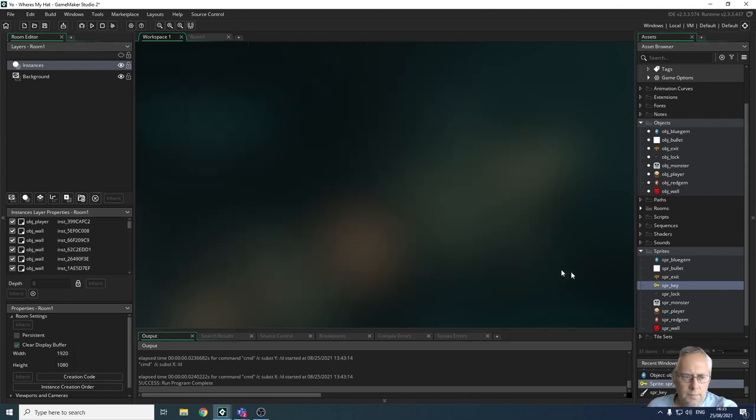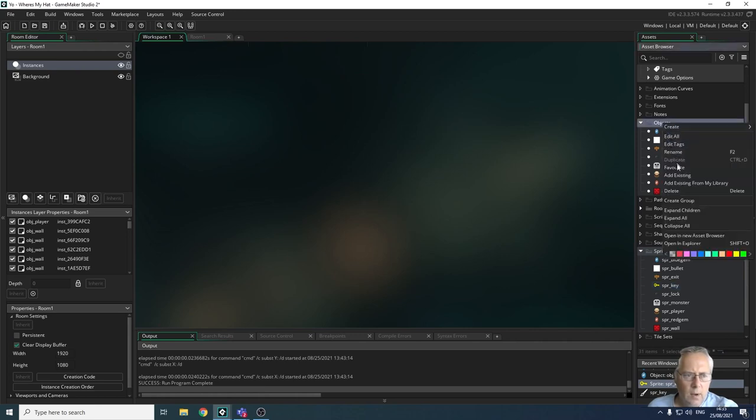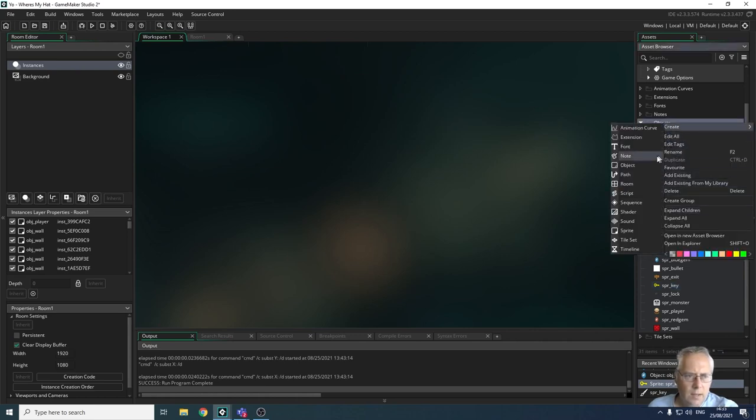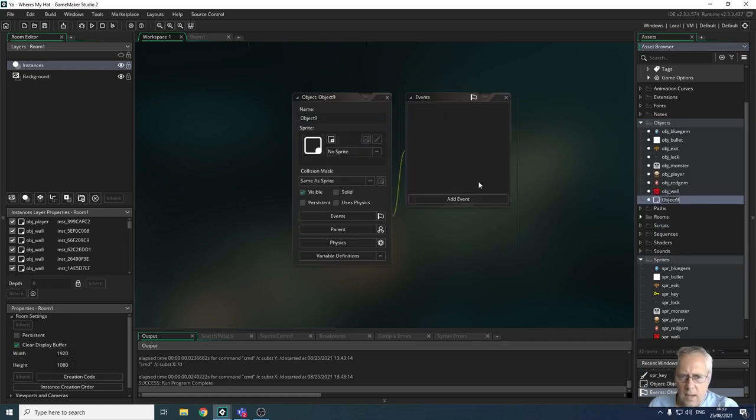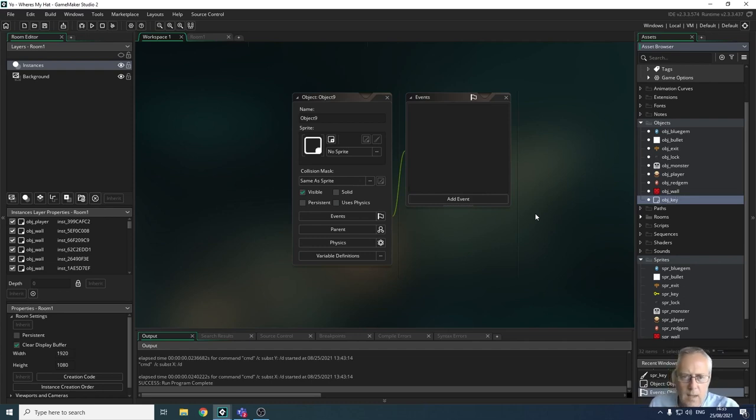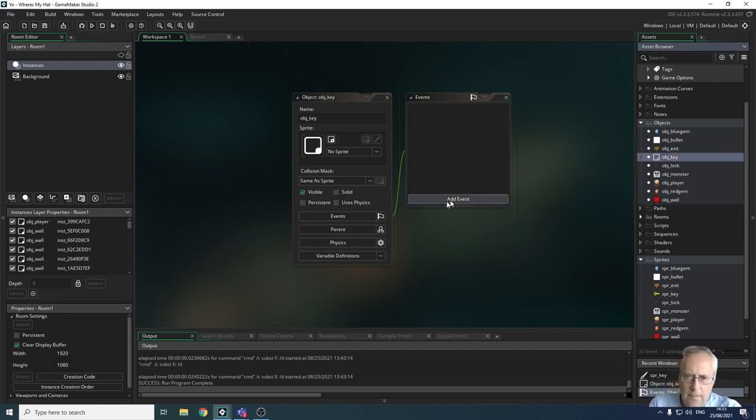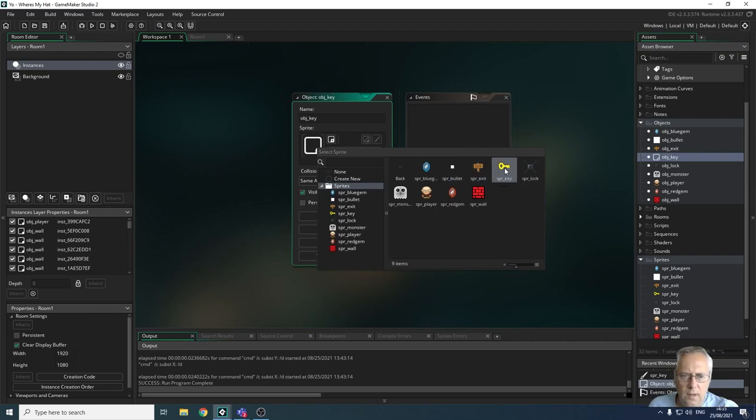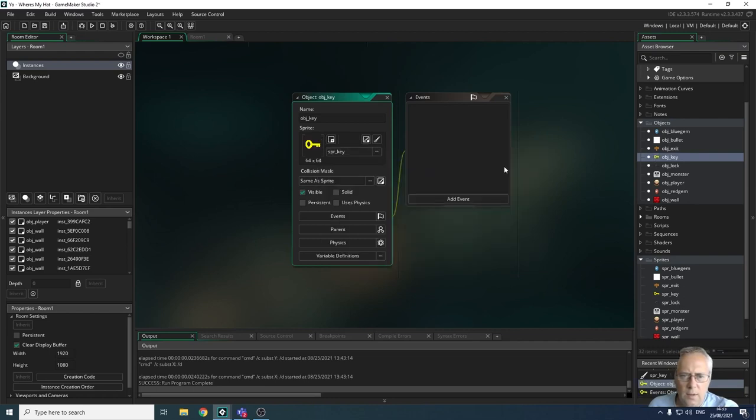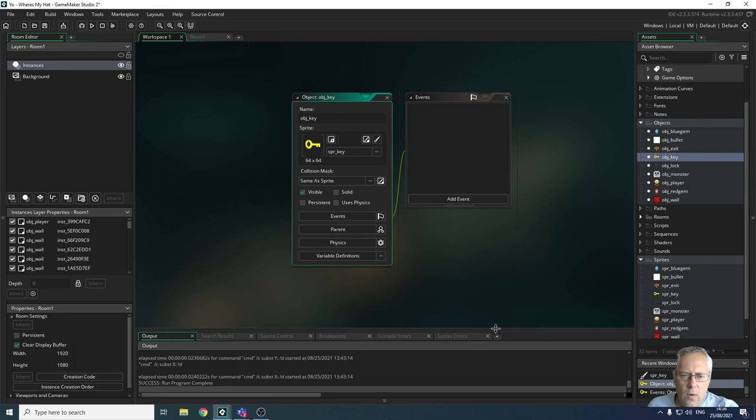I've got my sprite done and now I'm going to create an object for it. I'm going to right-click on my objects, create an object, and it's going to be obj_key. Press enter, and then I'm going to allocate my sprite to it. So sprites... there's my sprite key.